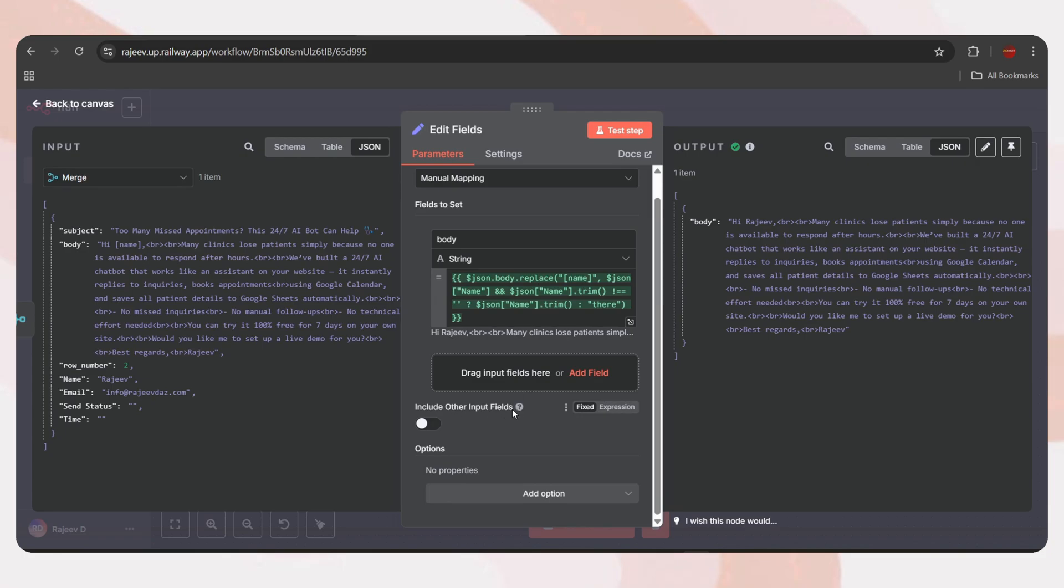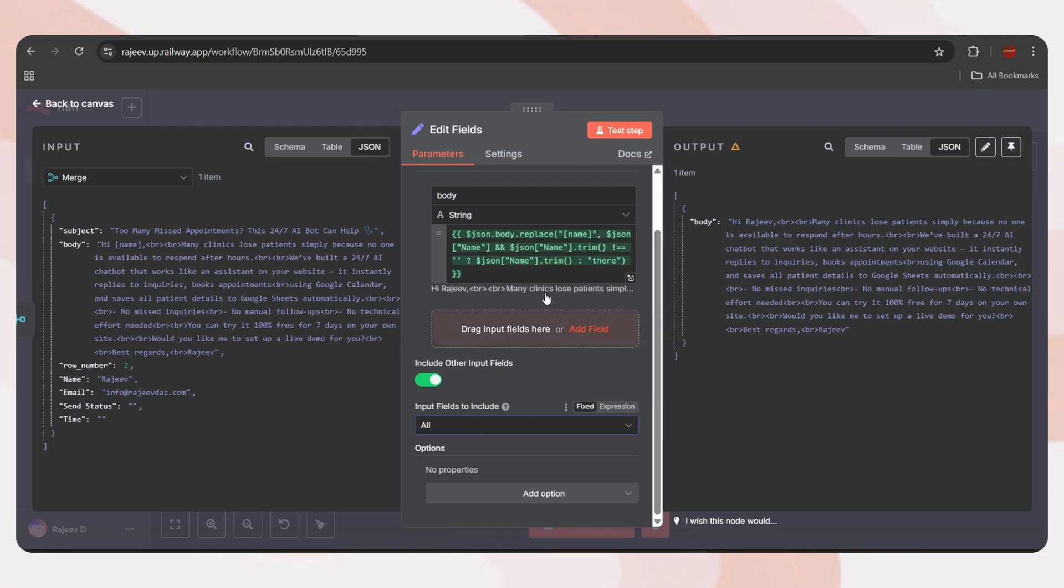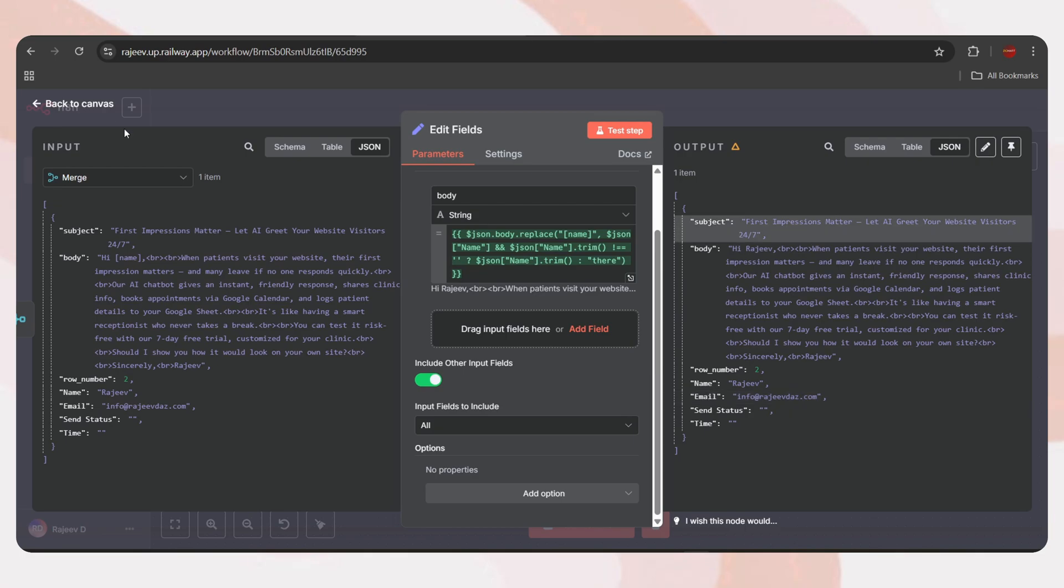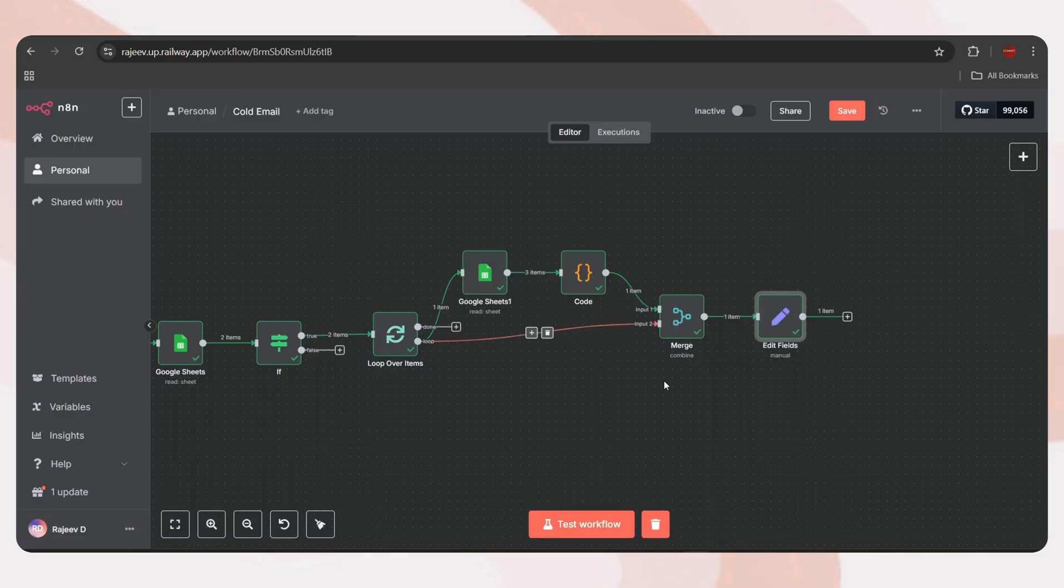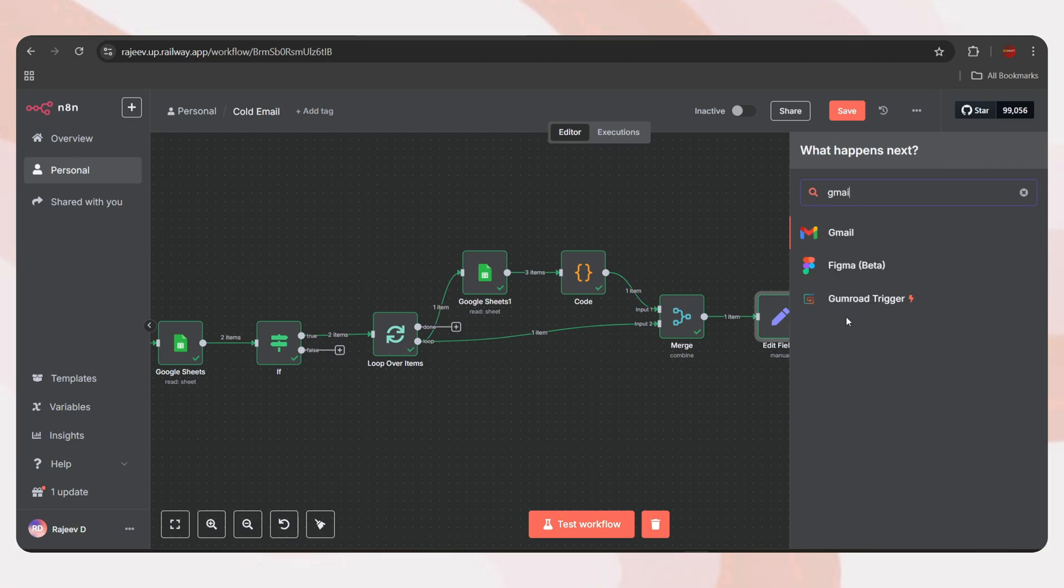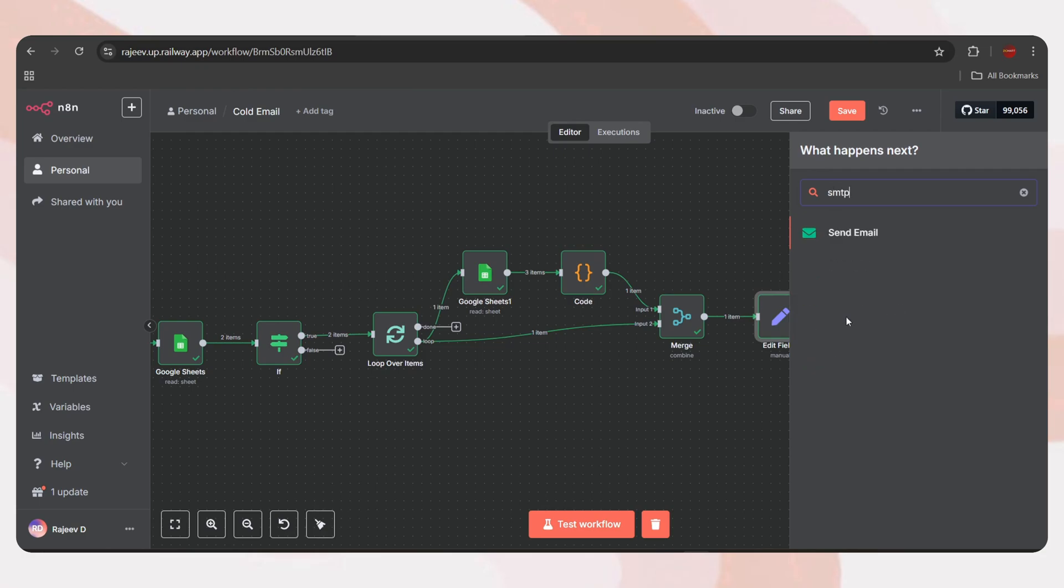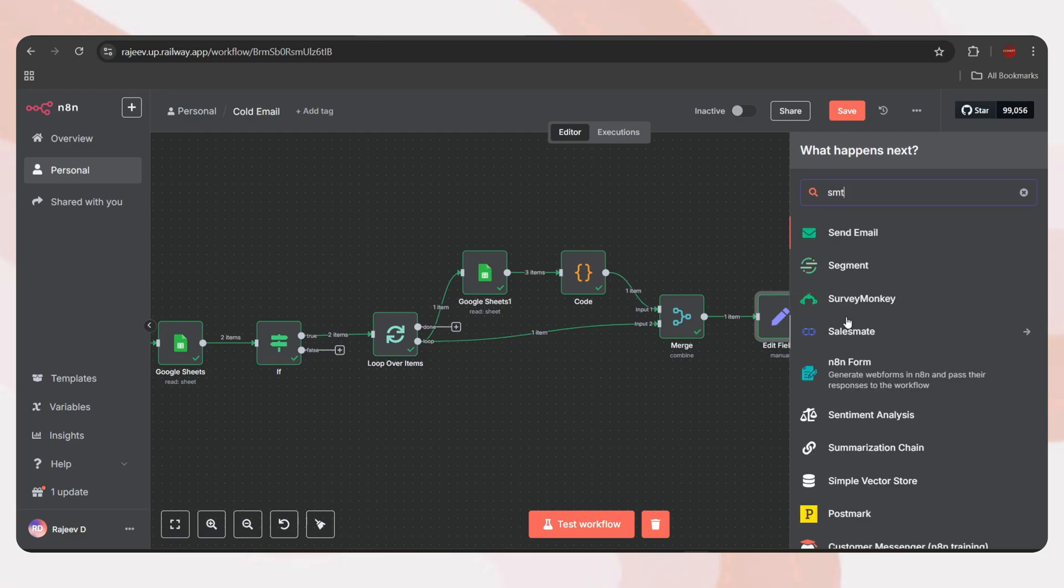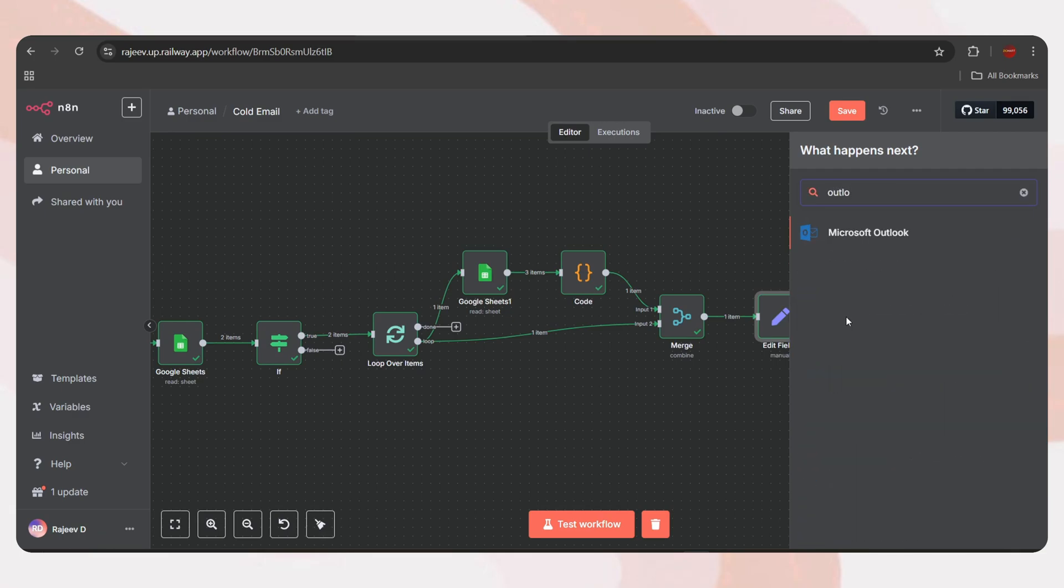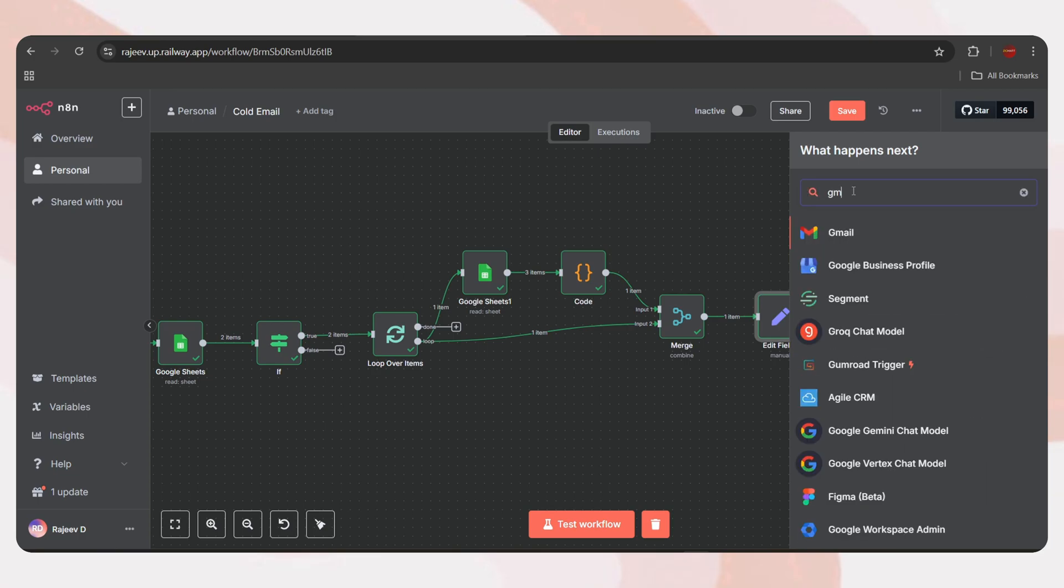Drag and drop the email body field and paste the provided JavaScript code. The logic is simple. If a name is available, it replaces the variable with that name. If not, it uses the word there instead. Let's test the step. And here it replaced the name variable correctly. Now, we only see the email body in the output. We also need the subject and email address. So, enable the option include other input fields. Set it as all. Let's test again. And now we've got the subject, the updated body, and the recipient email.